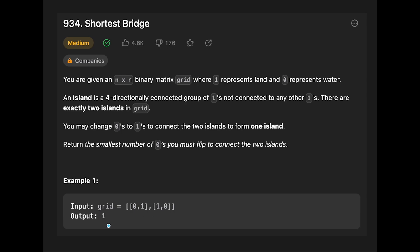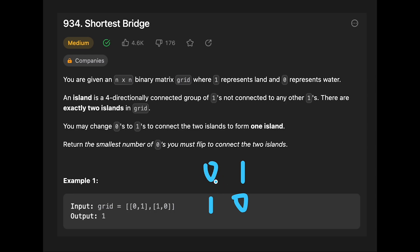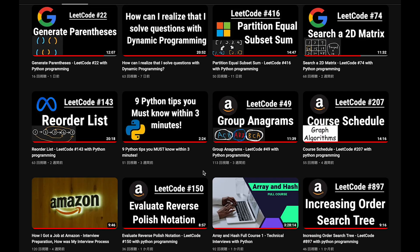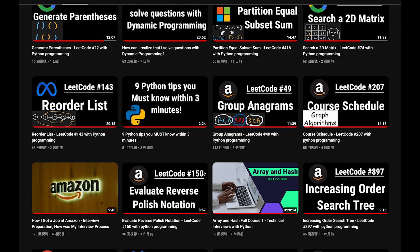Let's see the example. You are given [0,1,1,0] and the output is one, because if we want to connect these two ones, we can flip this zero or that zero so that we can connect them like one island. That's why in this case the output is one.